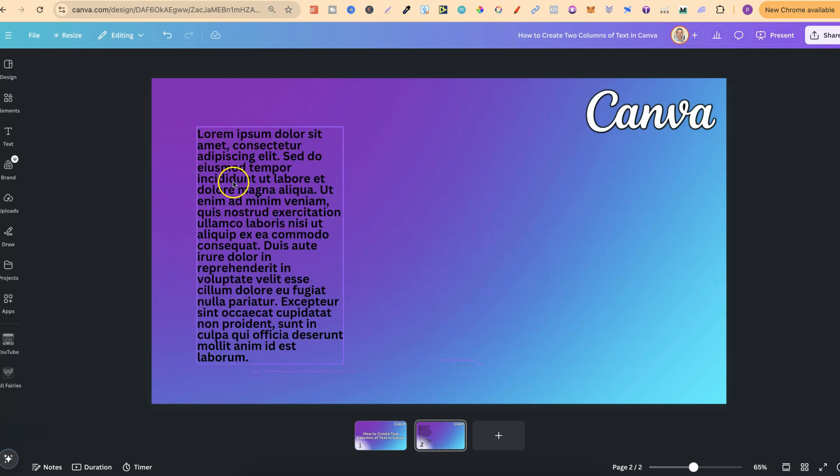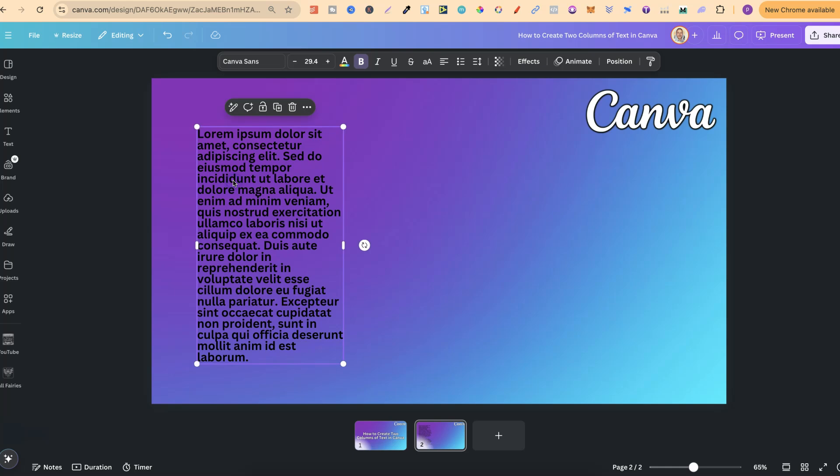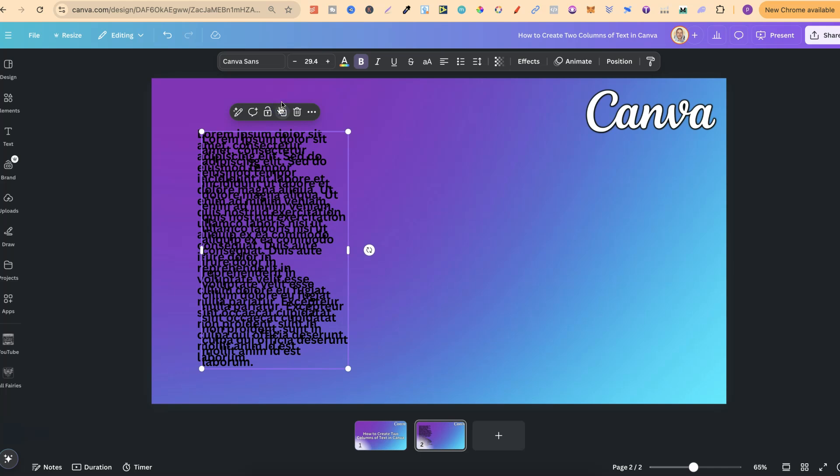Now what we can also do is simply click onto the text and just click this little duplicate icon just here, and now we have two.